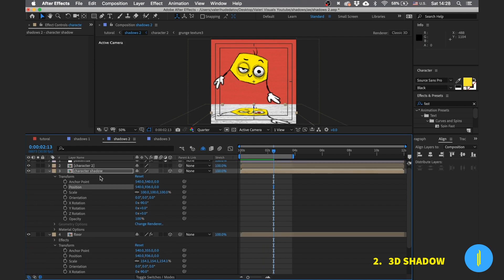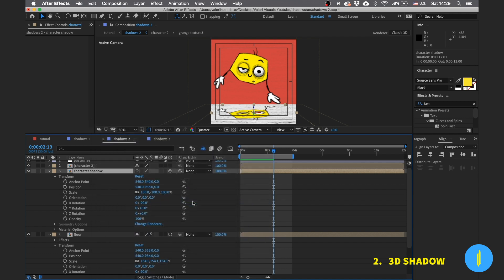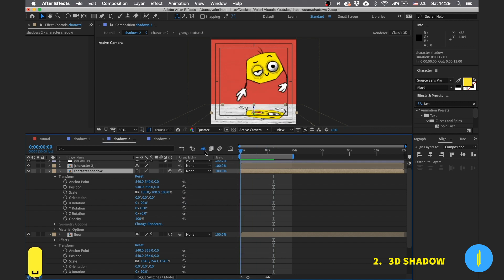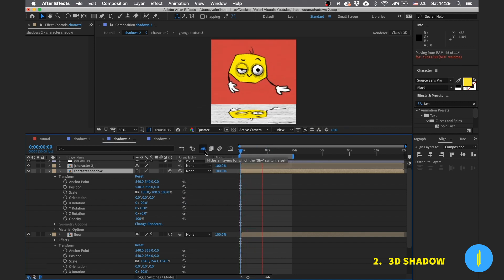Right click on the shadow, go to transforms and flip it horizontally to give it the look of a real shadow. So we will repeat the steps as in the previous method.